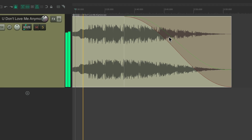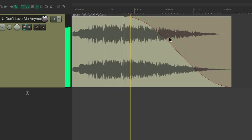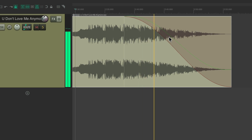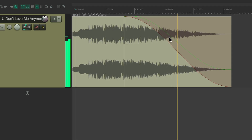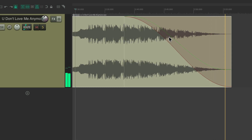The song plays through with the low pass fade applied — the top end gradually filters out. Notice how the top end filtered out over time.